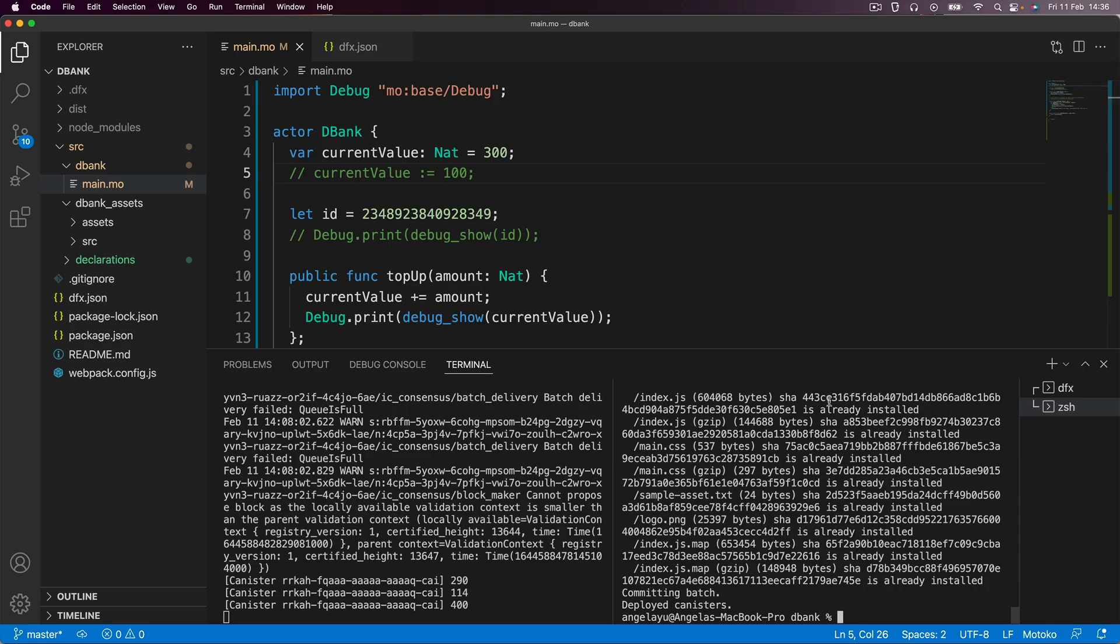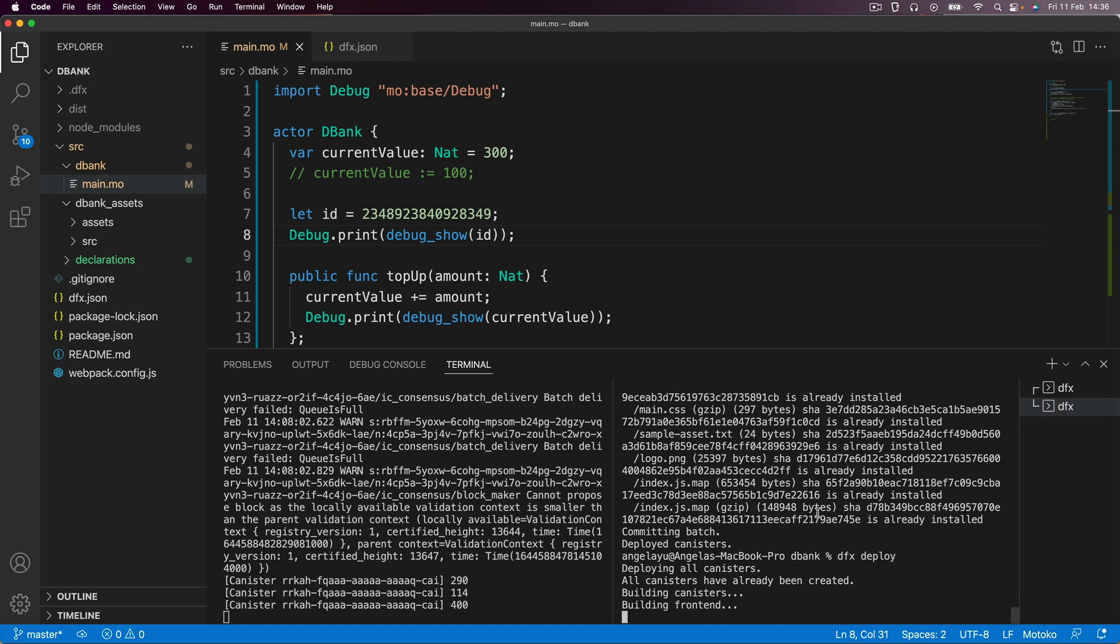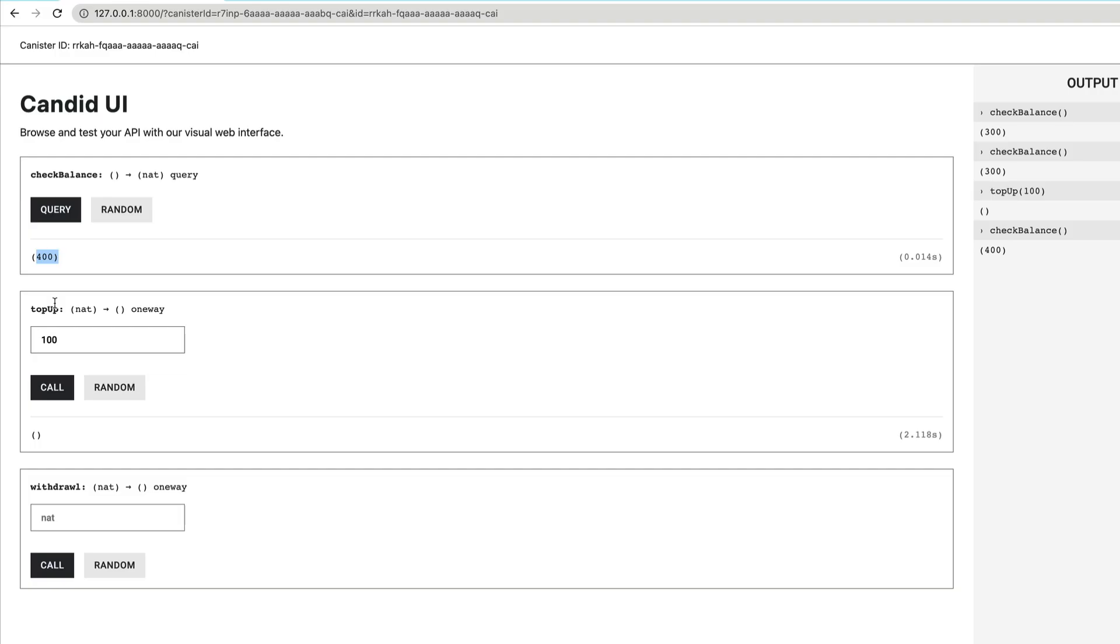So 300 to 400. Now, at this point, if I go ahead and just change some minor thing in my code, let's say we added a new line, debug print, doesn't really matter what you do, as long as it's something that actually requires the container to update. And then we deploy our canister again.